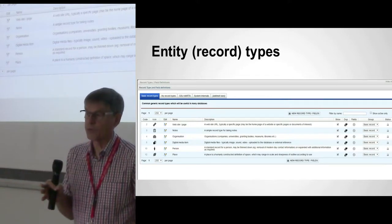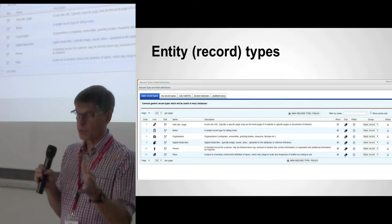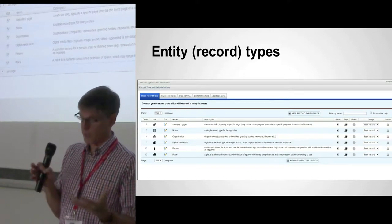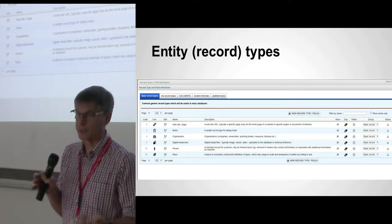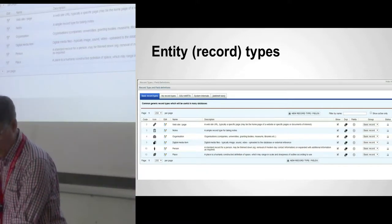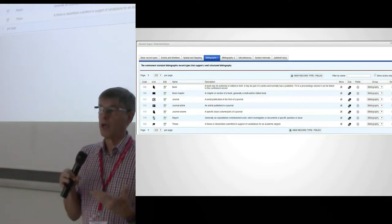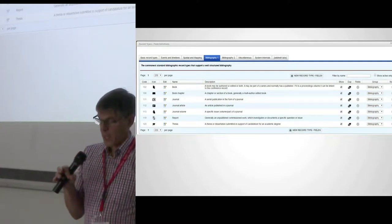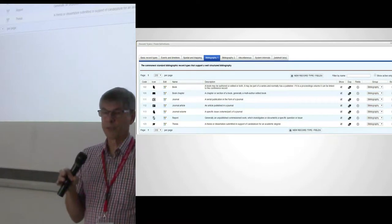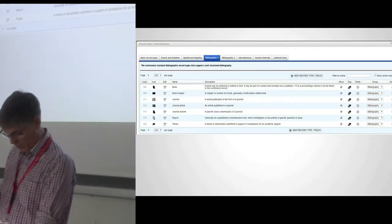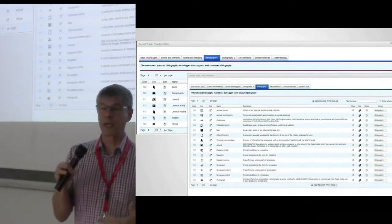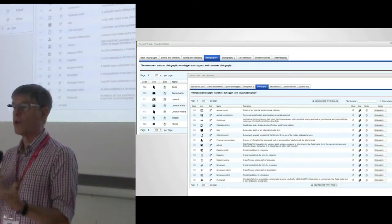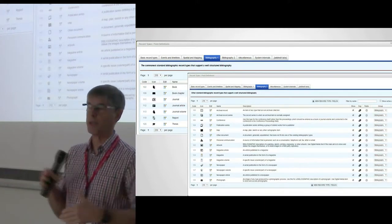We have entity record types. When you create a new Heurist database — just a click of a button and give it a name — you get a set of record and entity types that practically everybody uses in every database, from my experience. You can then import additional entity types from any other Heurist database registered with the system. We have predefined databases — for instance, a bibliographic database. When you import bibliographic types, you get all those entity types, all the fields, terms, and relationships that go with them. So you don't have to build your database from scratch — you can pull in structure from elsewhere.